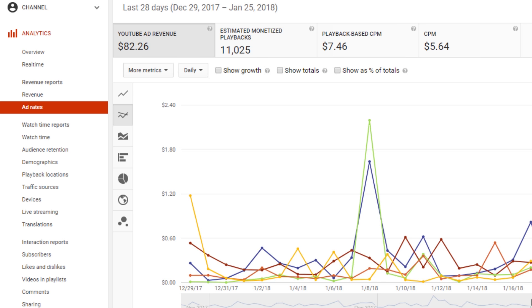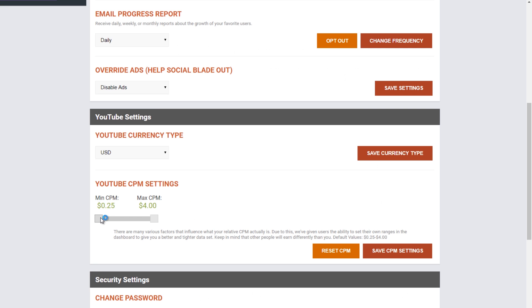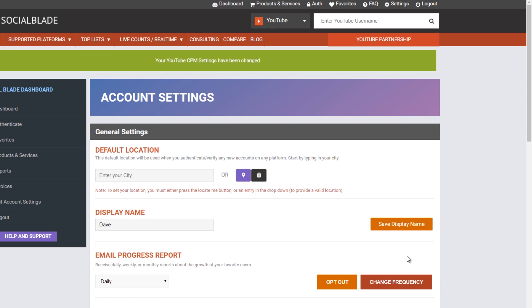Let's go over to Socialblade and set ours. The default is $0.25 to $4 and that's quite a bit of a range, but you can refine yours yourself. Simply click the low and drag that up, and then maybe drag the high up here. And then once you've got something where you need it to be, hit save CPM settings. It's as simple as that.